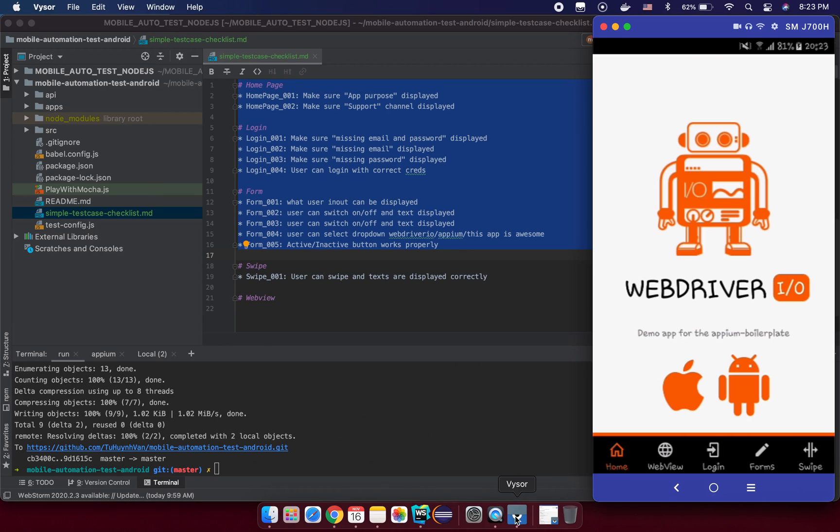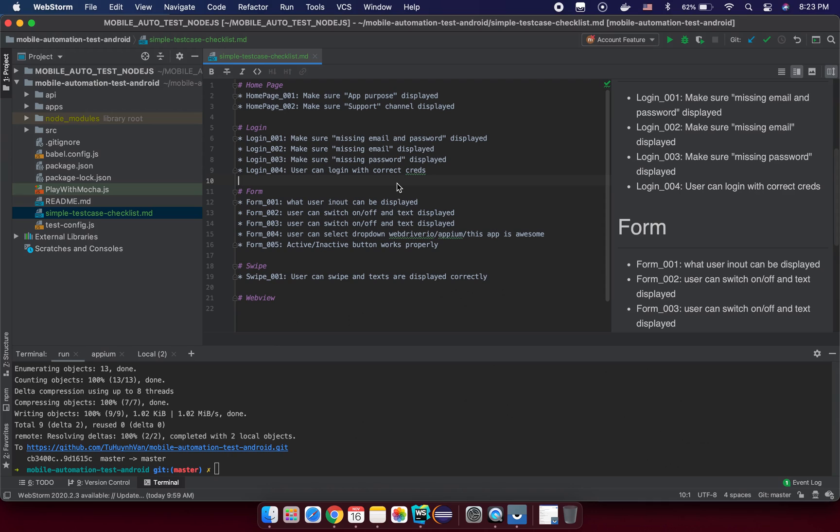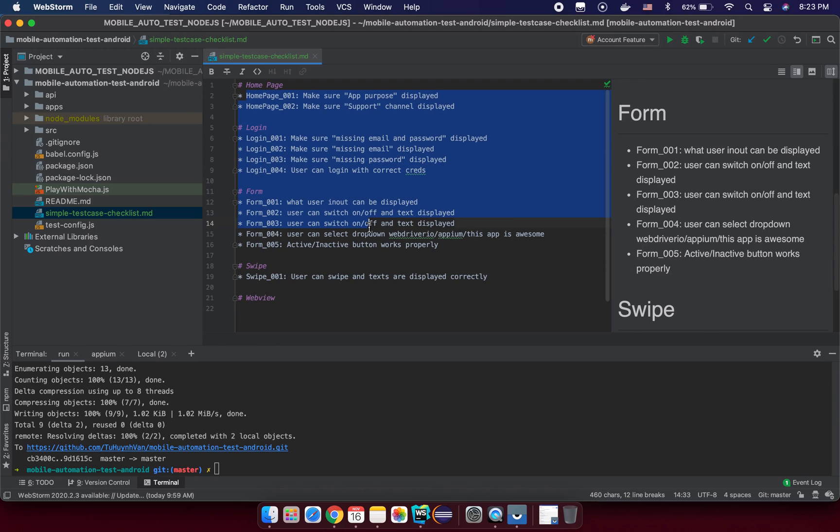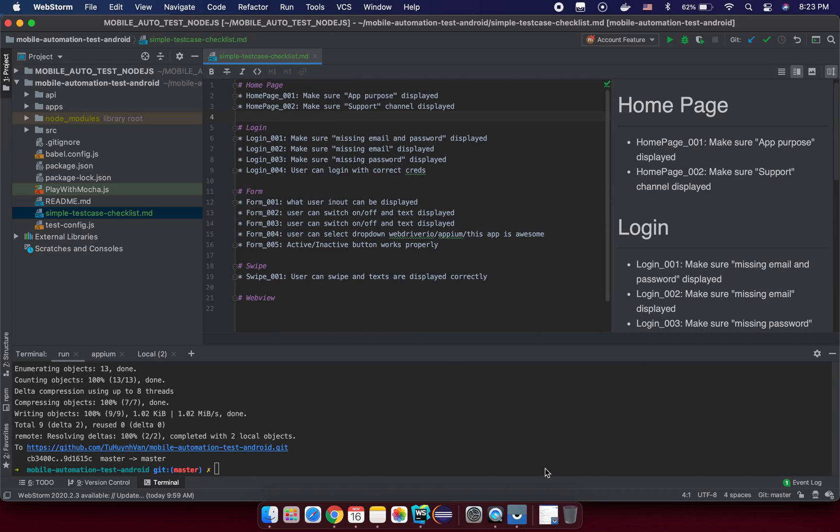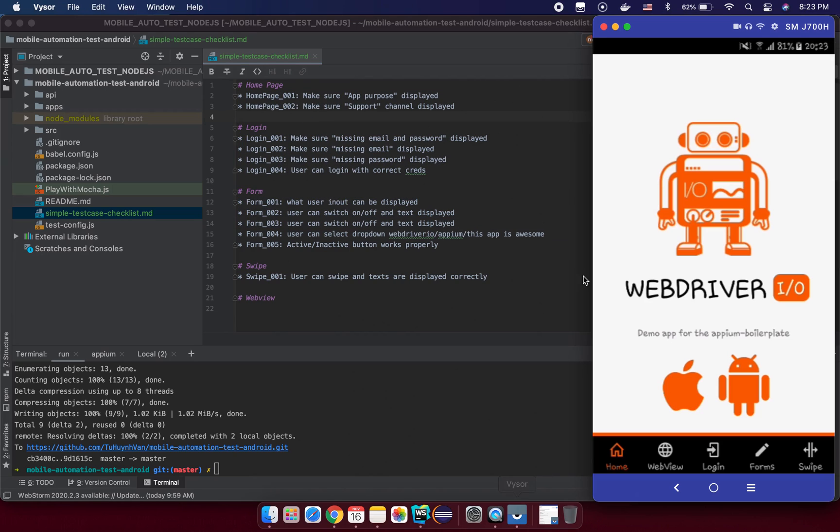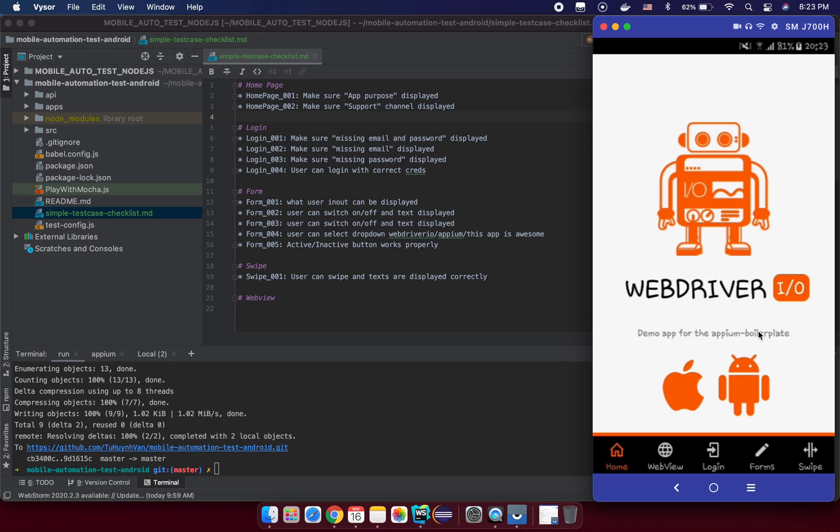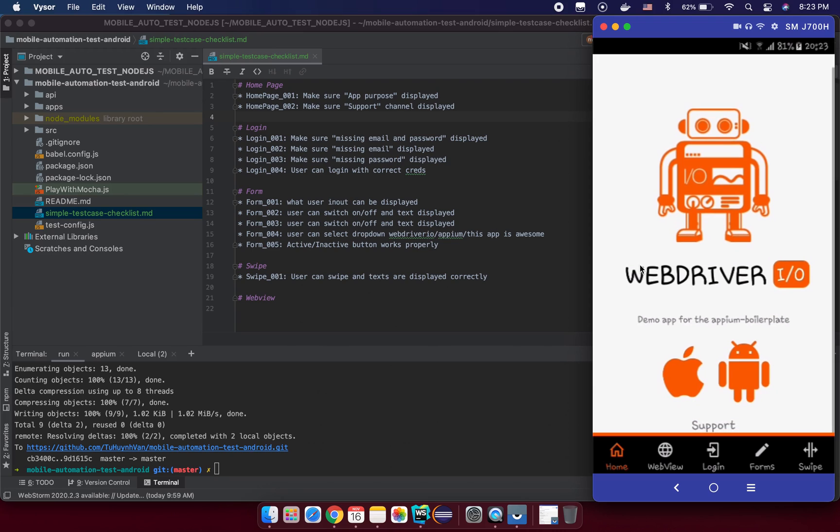For example, now I created a simple checklist test case here. So we are going to test for something on the home page here. We call it the test case home page 001, and we make sure the app purpose here displays correctly. And then we need to scroll up and we need to make sure that the support kernels display here.